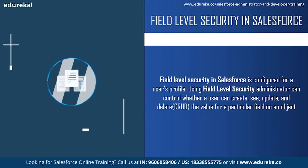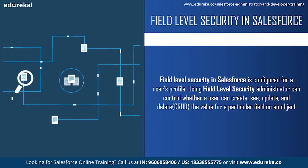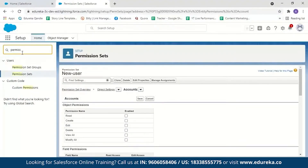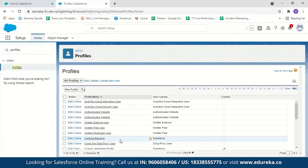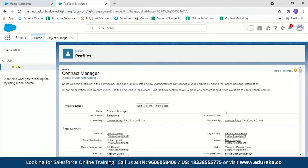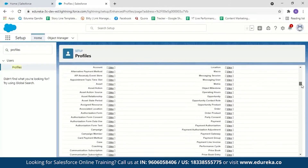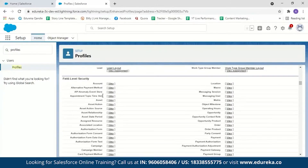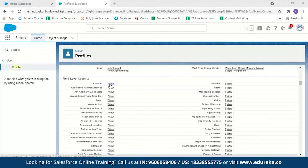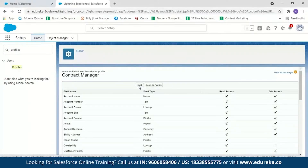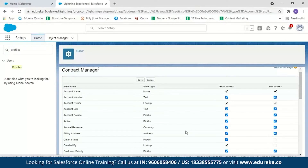To set field level security in the Salesforce account, go to Profiles and select the user profile you want to configure. Scroll down to find Field Level Security, which lists all fields present in the Salesforce account. Click on a specific field and select Edit. For example, if you do not want a user to see Annual Revenue, simply uncheck it and the user won't even know that field exists.